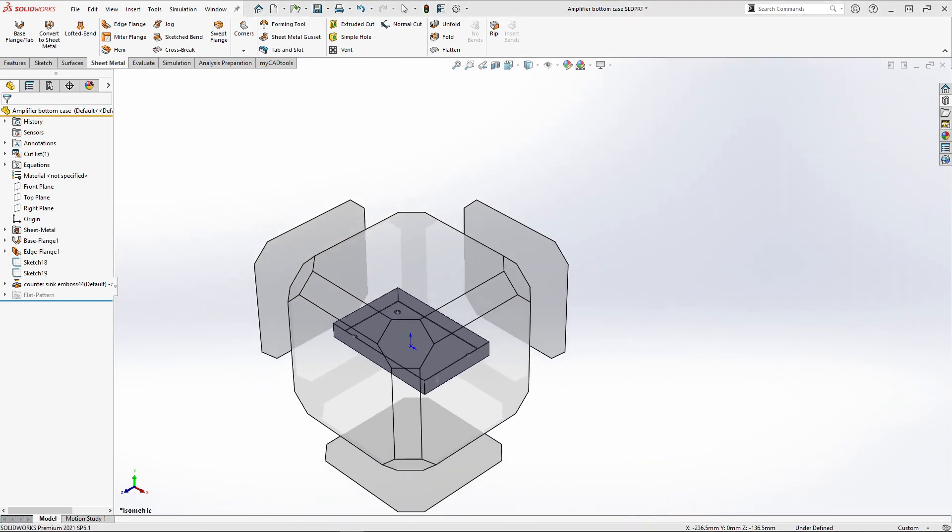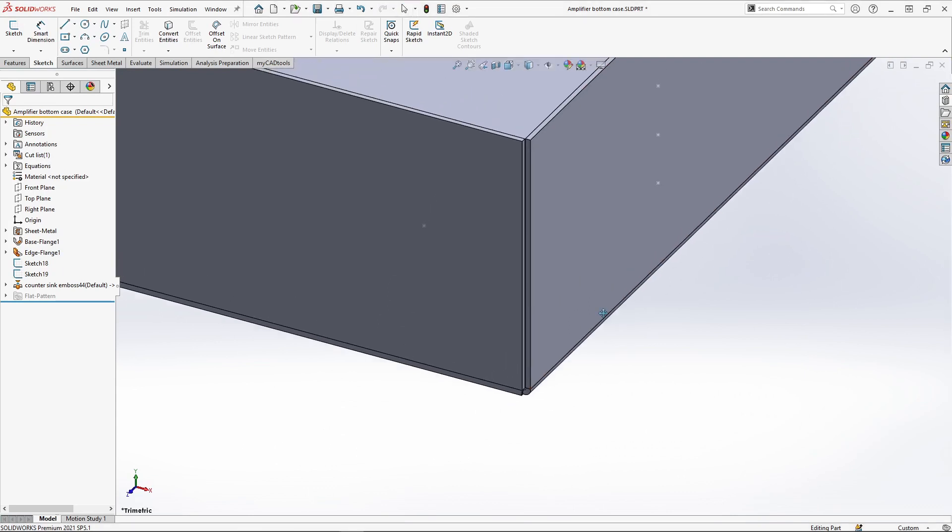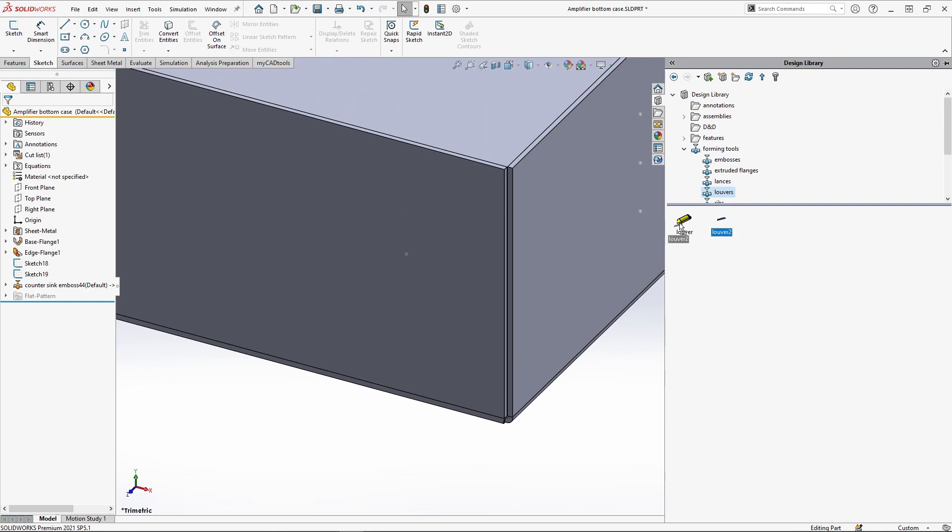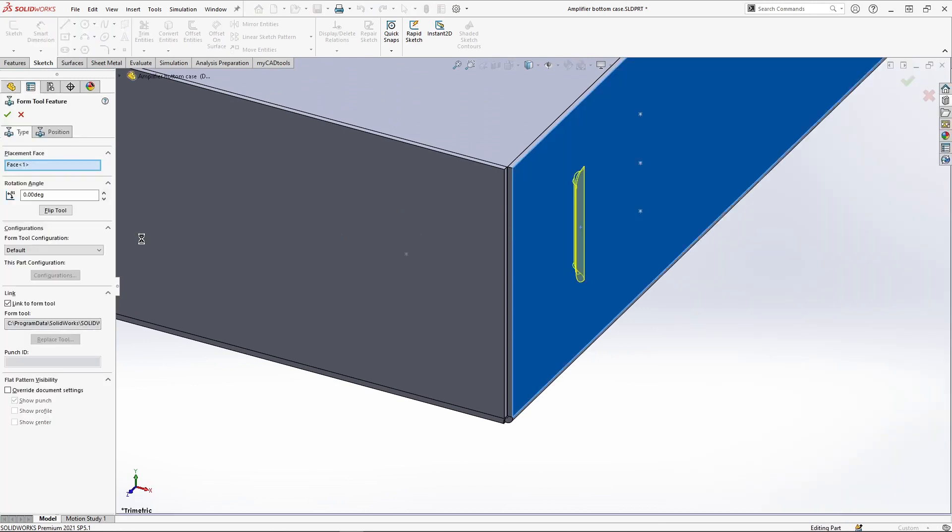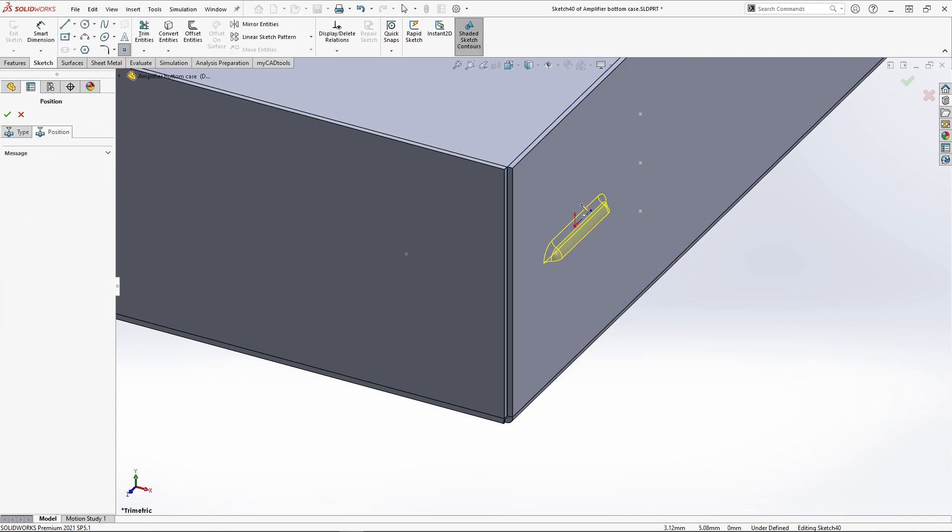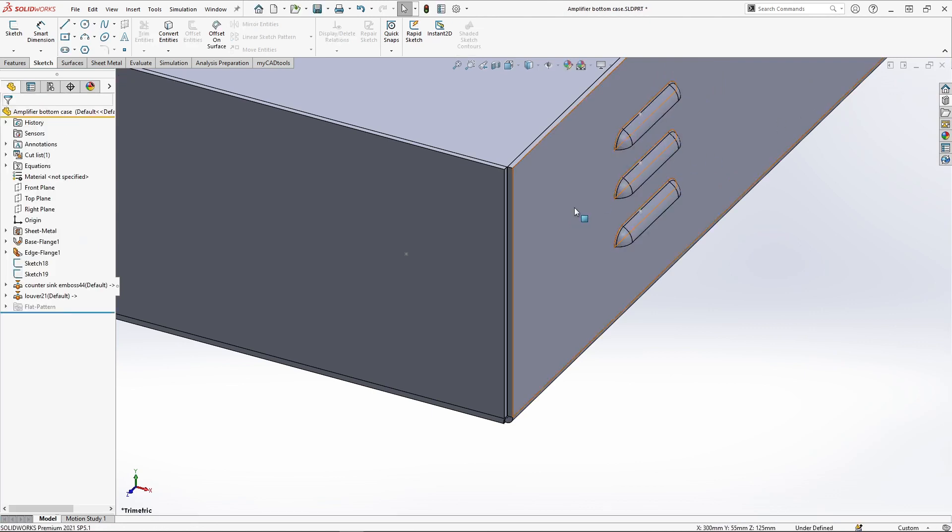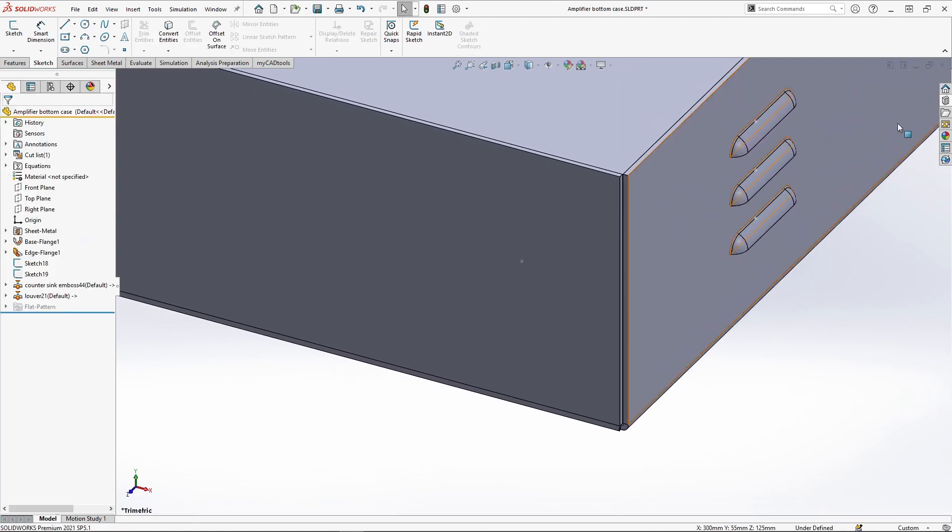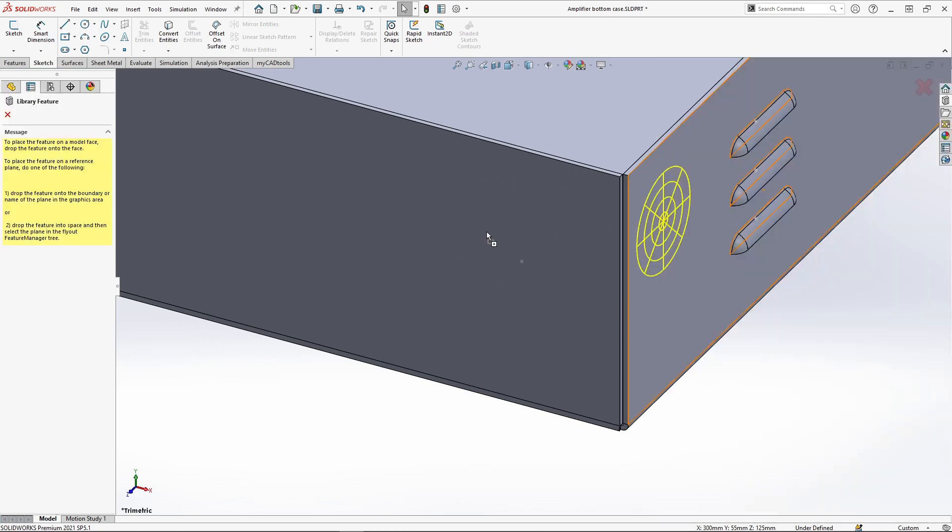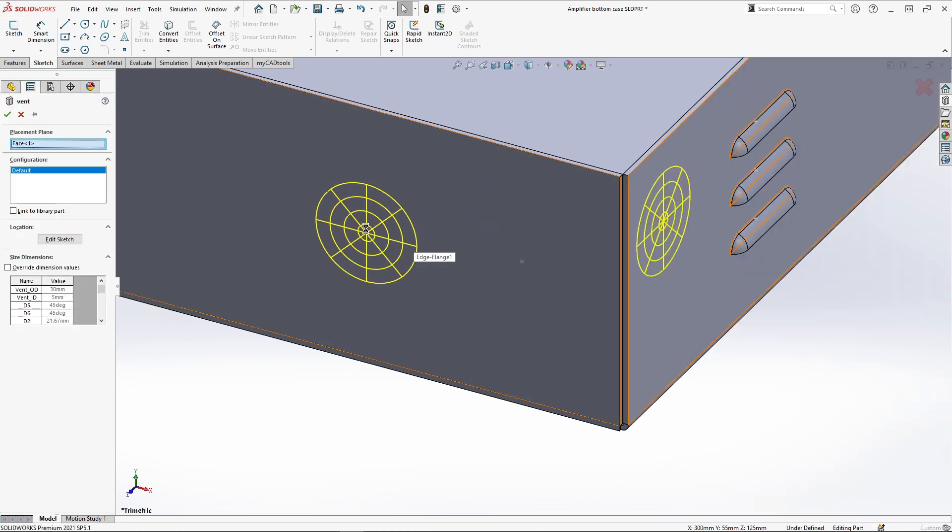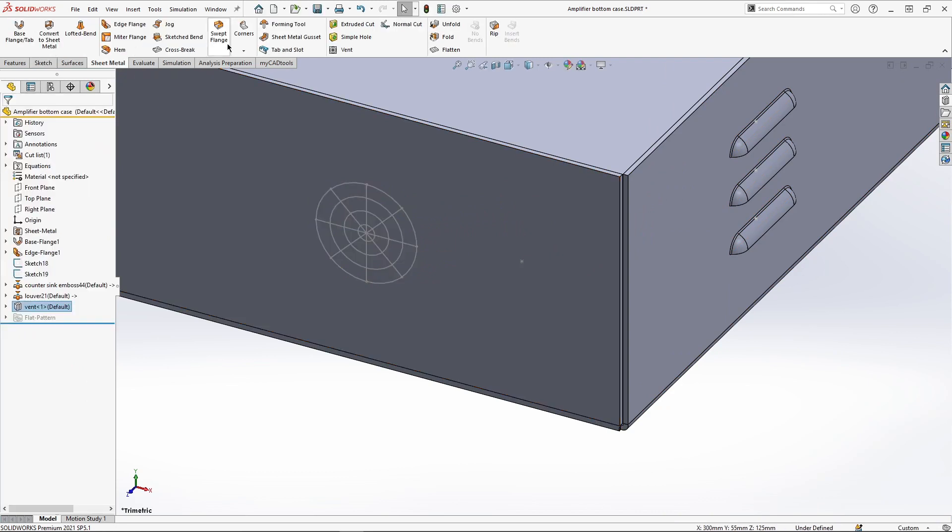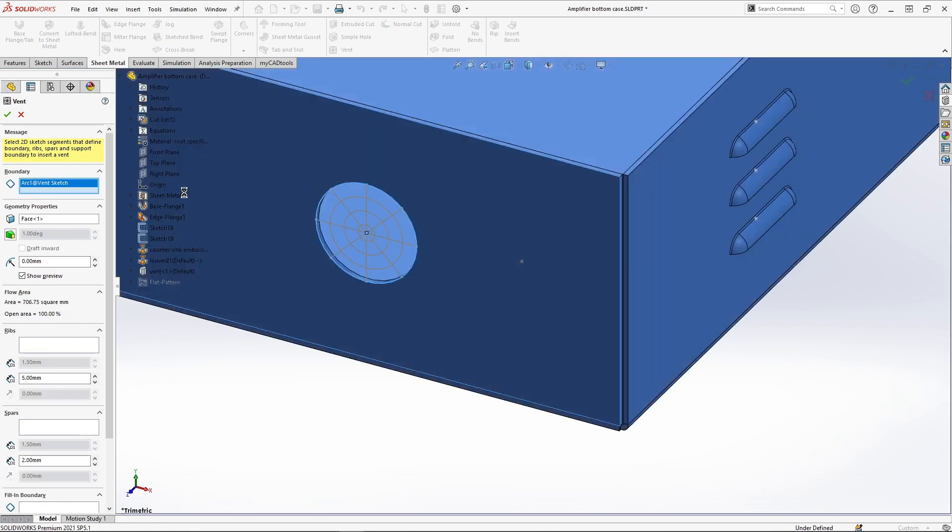We will use the same method as before to create some louvers in the side. I'm going to start the next feature by dragging a sketch onto the back face of my design. With this sketch I'm going to create a vent.